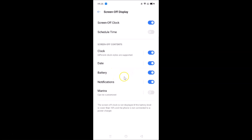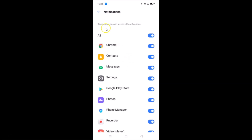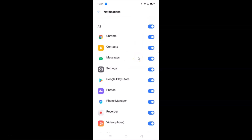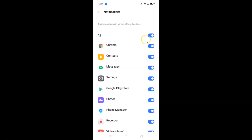The Battery option is here — it was disabled, so I'll tap the switcher to enable it. Now it's enabled. The Notifications option is also on. Tapping on Notifications opens a screen showing 'Display app icons in screen off notifications.' I currently have this set to All, showing all my apps, and I'll keep it set to All.